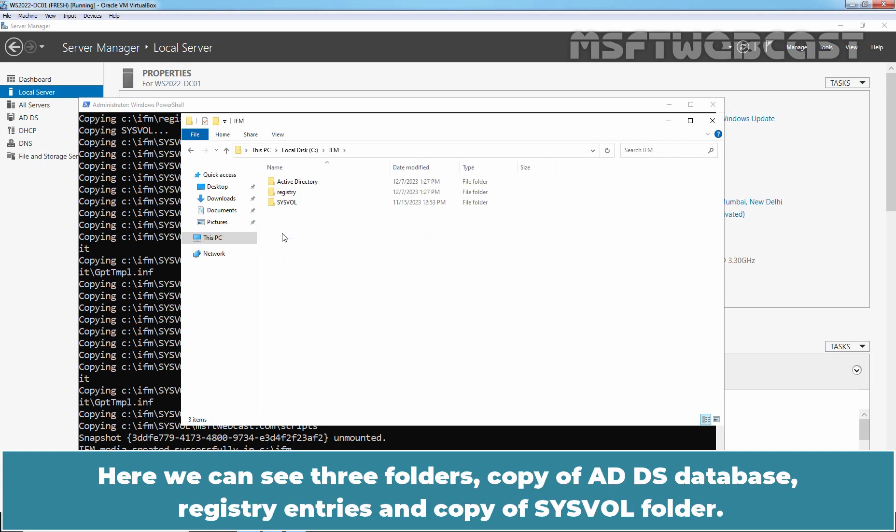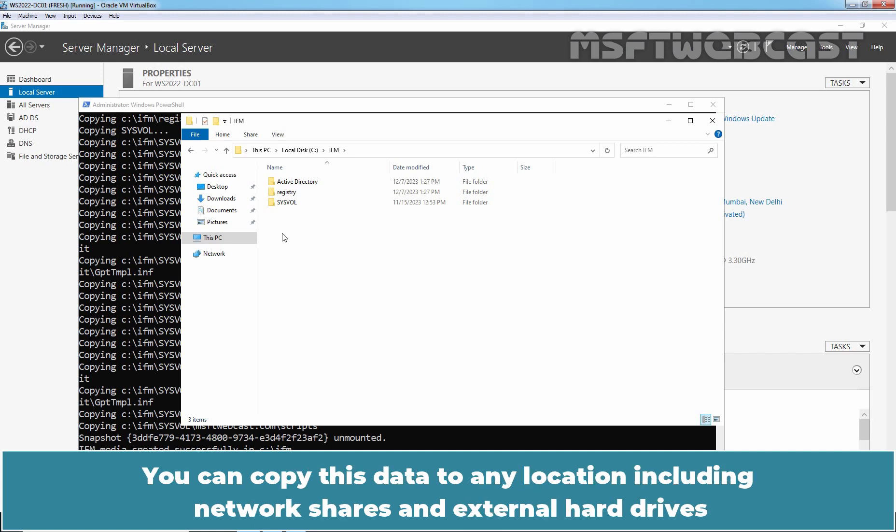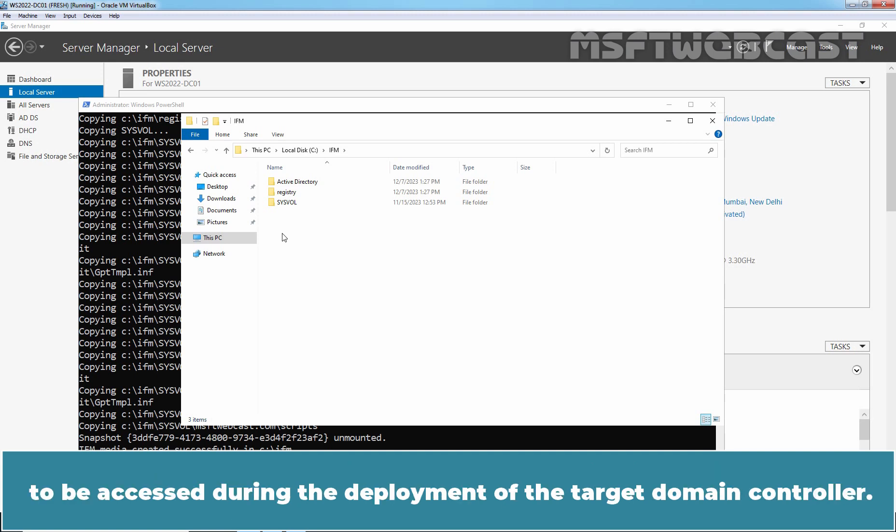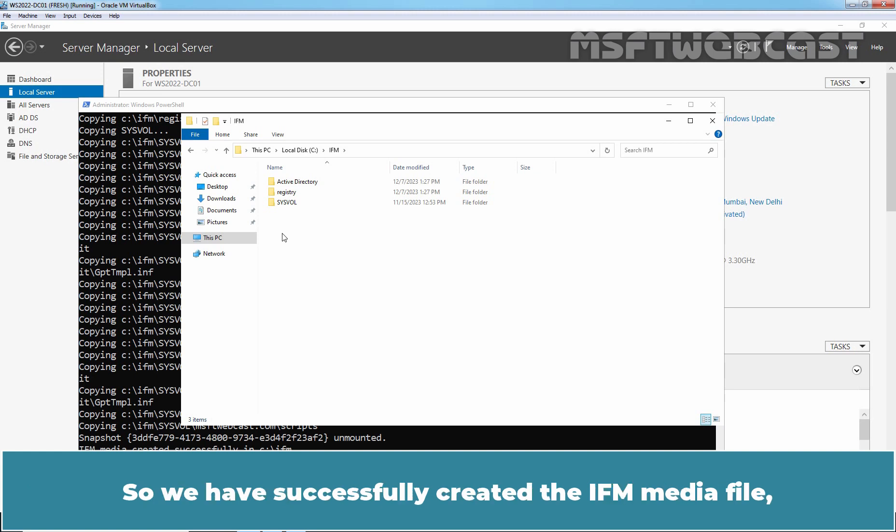Here we can see three folders. Copy of ADDS database, registry entries and copy of sysvol folder. You can copy this data to any location including network shares and external hard drives to be accessed during the deployment of the target domain controller. So we have successfully created the ifm media file.